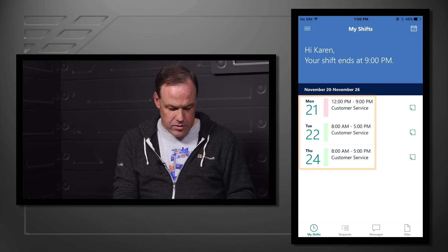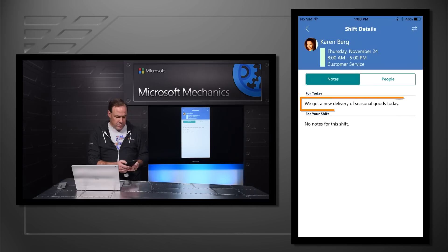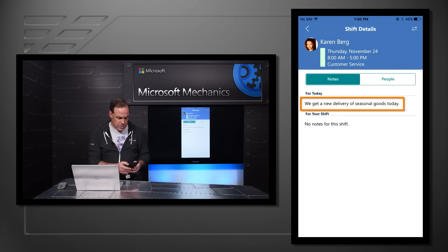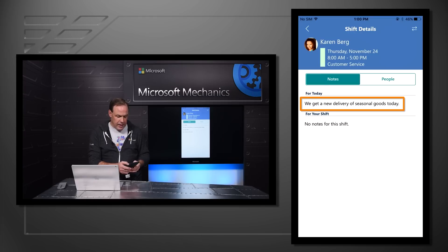Let's take a look at her schedule on Thursday. When she goes into her schedule, she can see that her manager left her a message that a new delivery of seasonal goods is coming in that day.